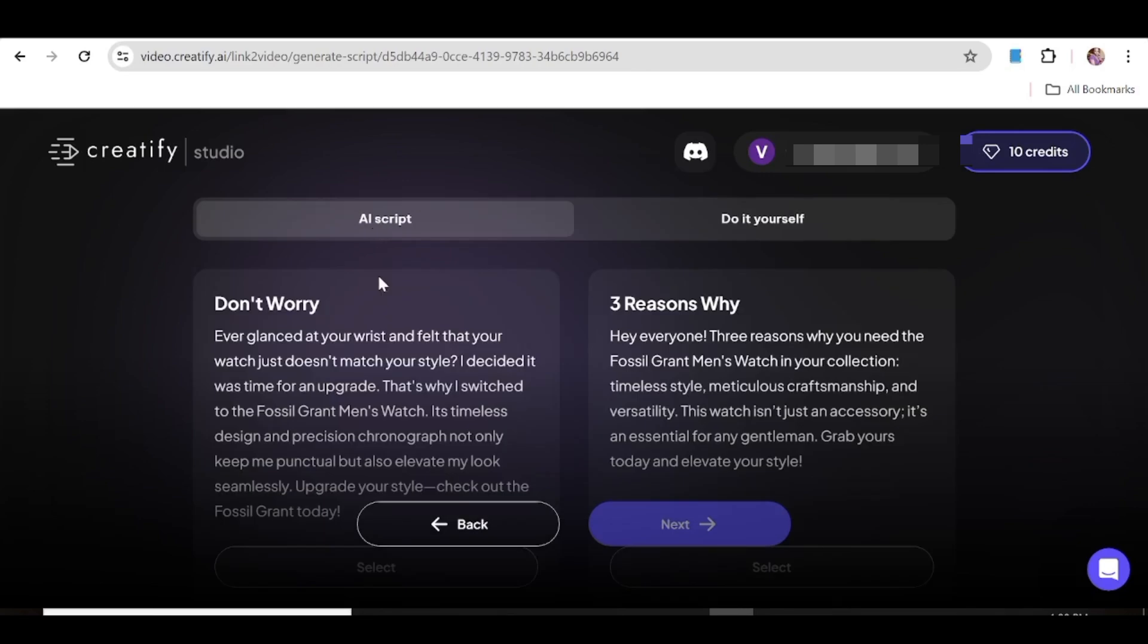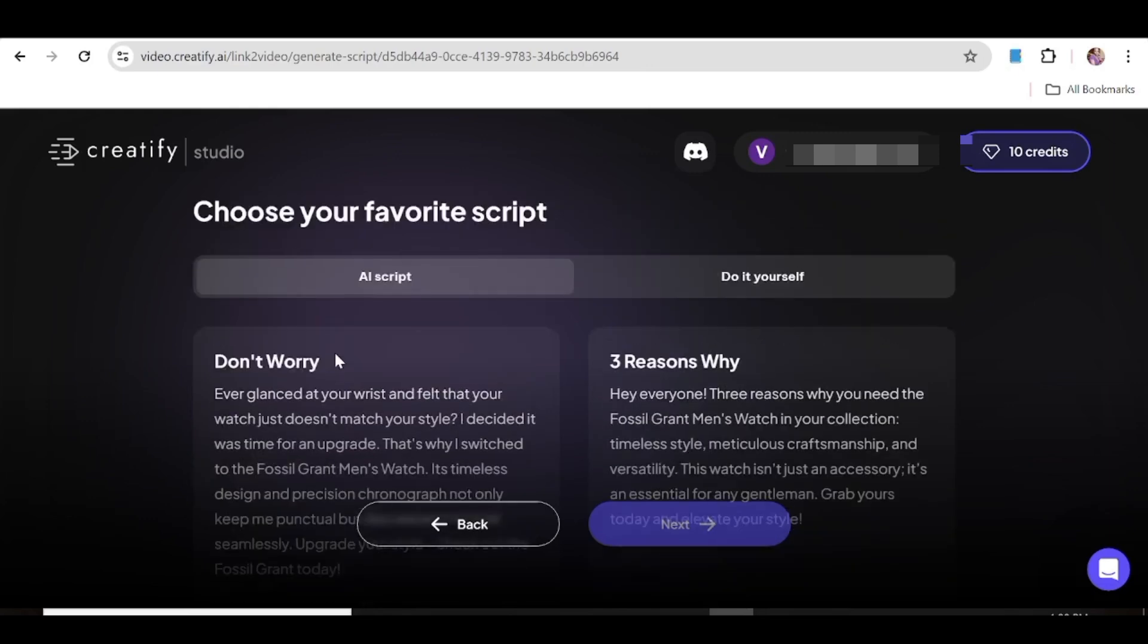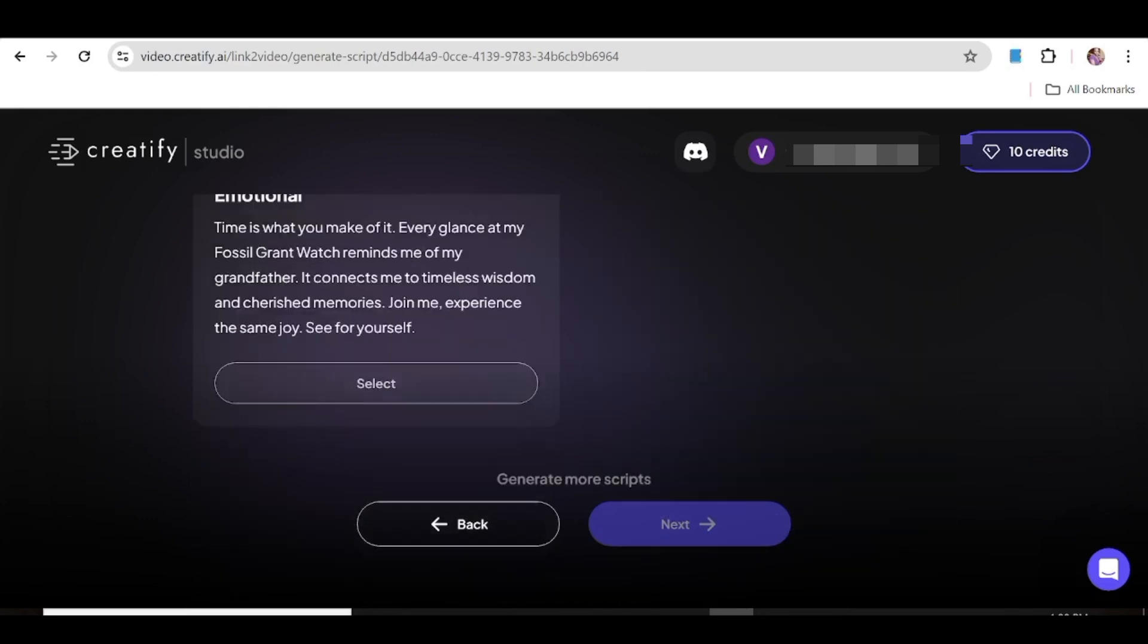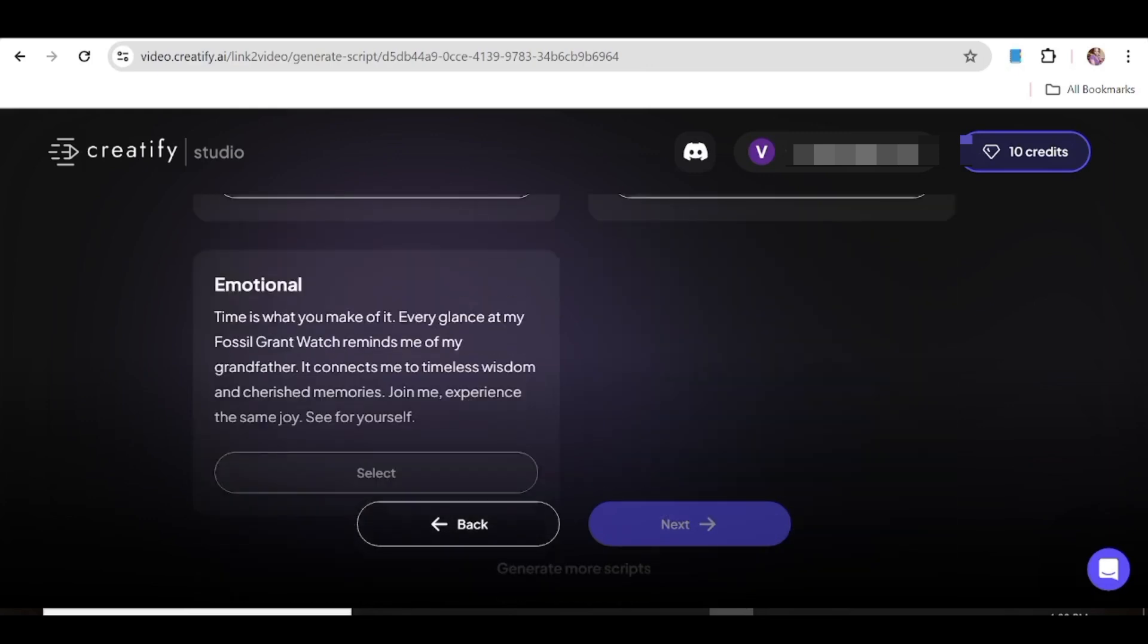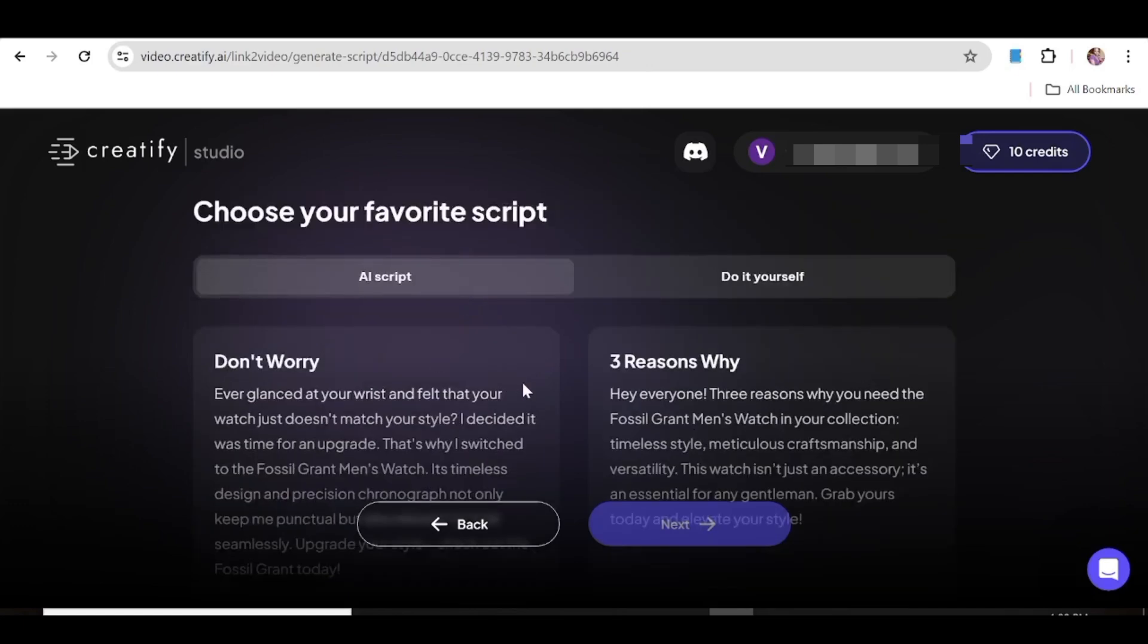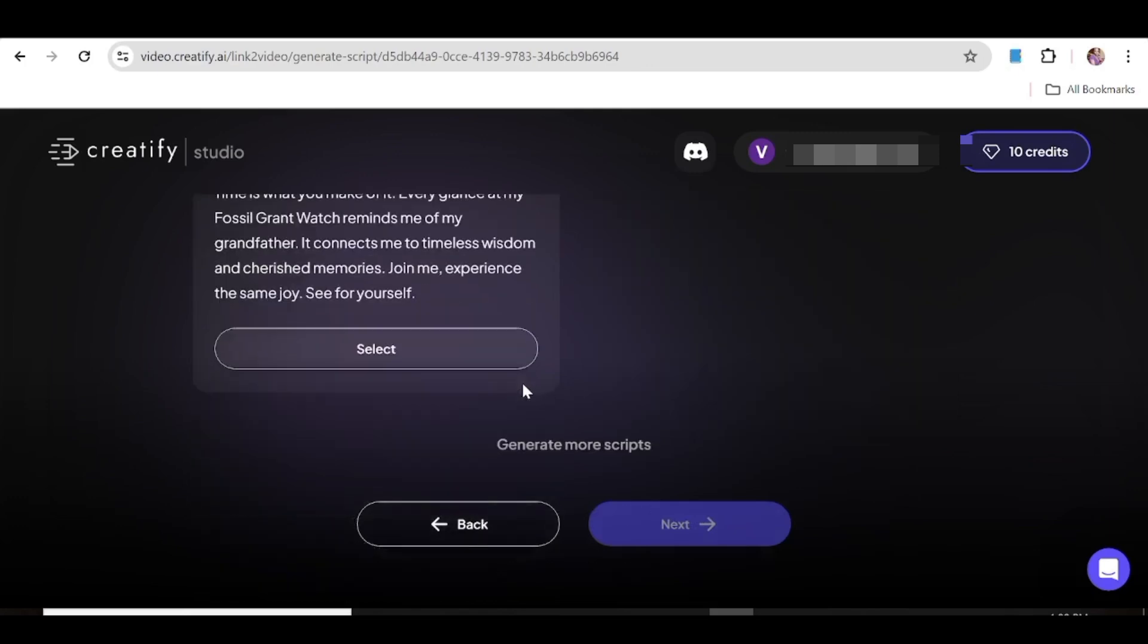For the purposes of this video, let's just go ahead and choose one of these scripts that have been provided by Creatify. So now you can just go through these scripts and see what piques your interest, what best suits your needs or your target audience. And if for some reason you do not like any of these ads, you can always go ahead and regenerate. And for this, you just need to scroll to the very bottom and you'll see this 'generate more scripts' option. So just click on this and now Creatify is just going to come up with more scripts.